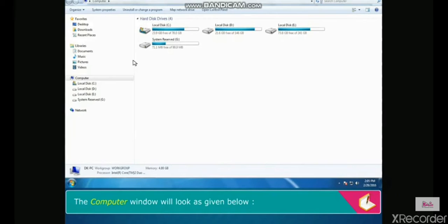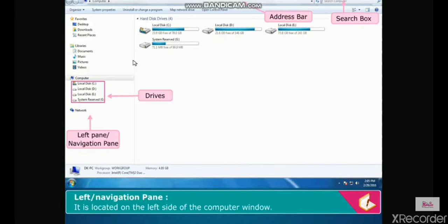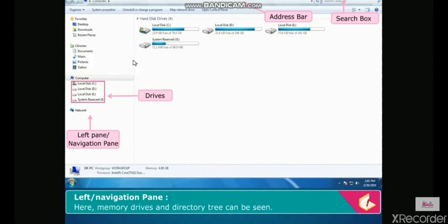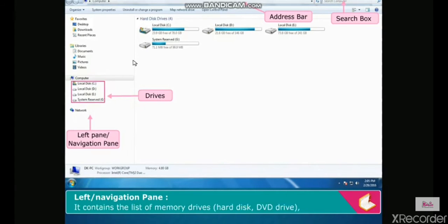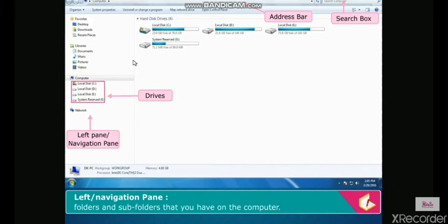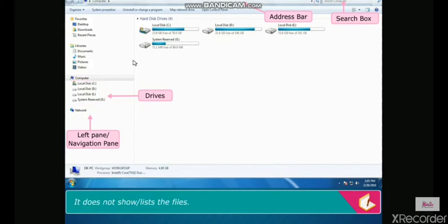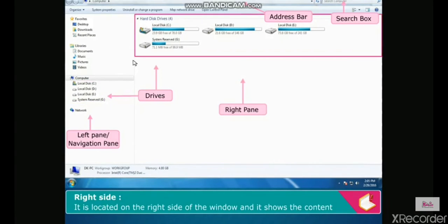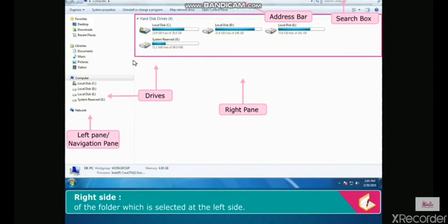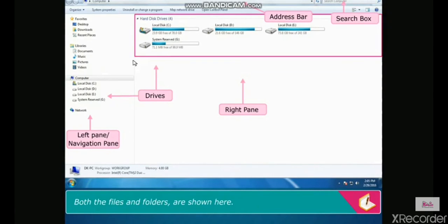The computer window has a Left or Navigation Pane located on the left side. Here, memory drives and the directory tree can be seen. It contains the list of memory drives, hard disk, DVD drive, folders and subfolders, but it does not show or list the files. The Right Side is located on the right side of the window and shows the content of the selected folder, including both files and folders.